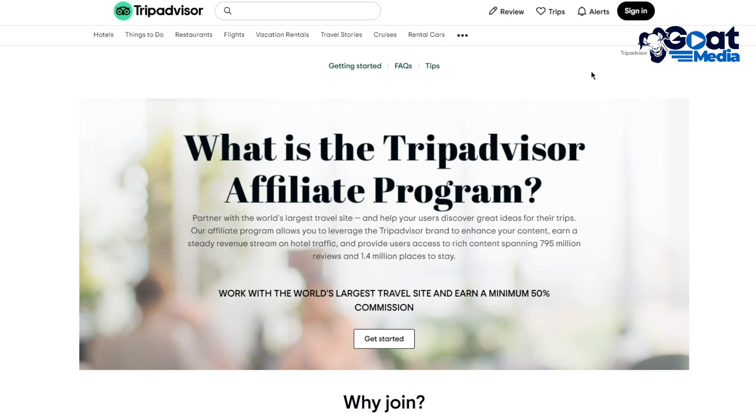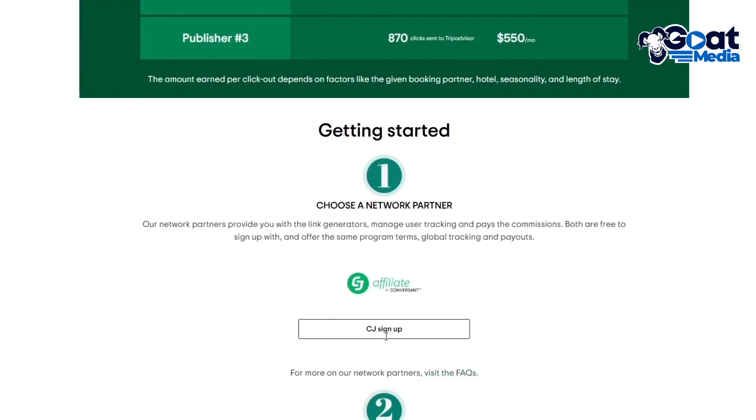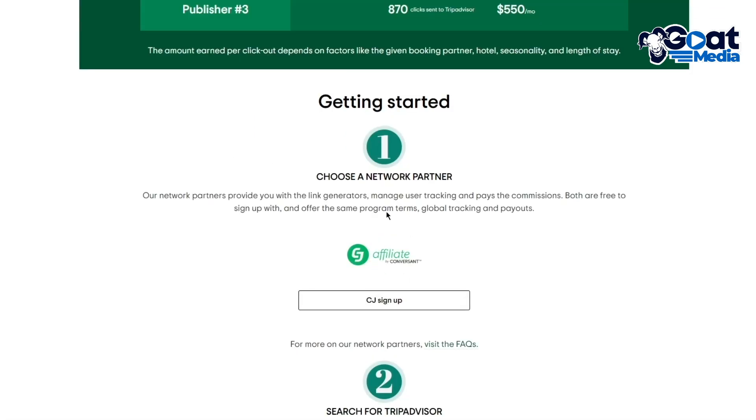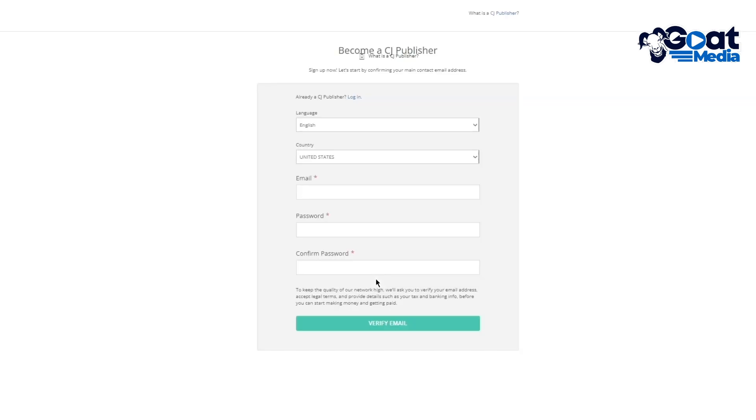Once you understand how it works, click on 'Get Started.' It will bring you to a page that says 'Choose a Network Partner.' The network partner is CJ Affiliate, a very well-known affiliation platform that also works with many other platforms. You'll go ahead and sign up with a CJ account.